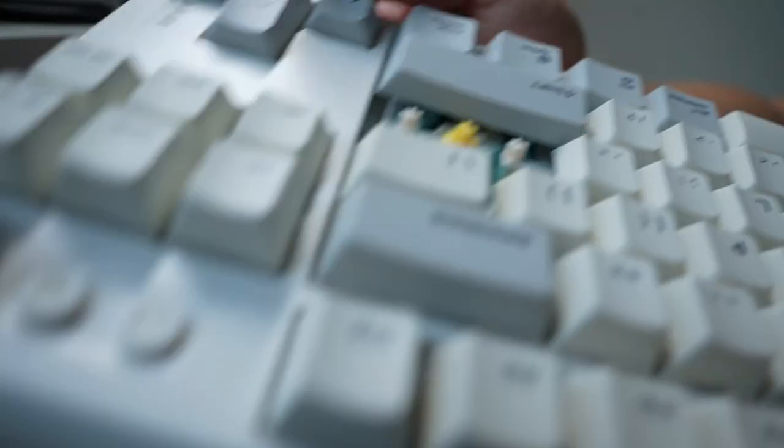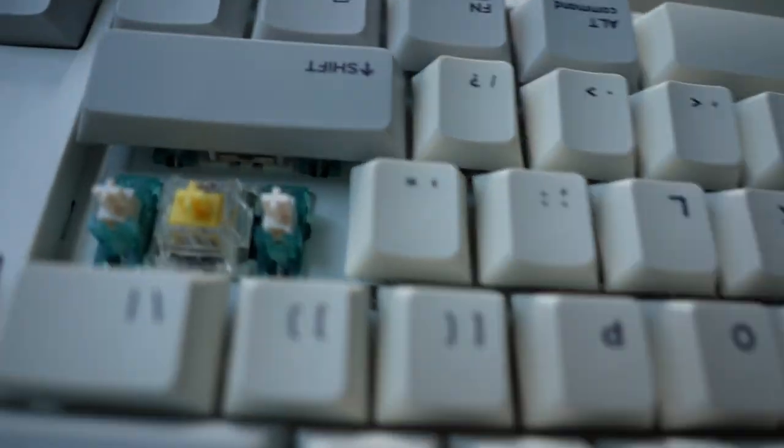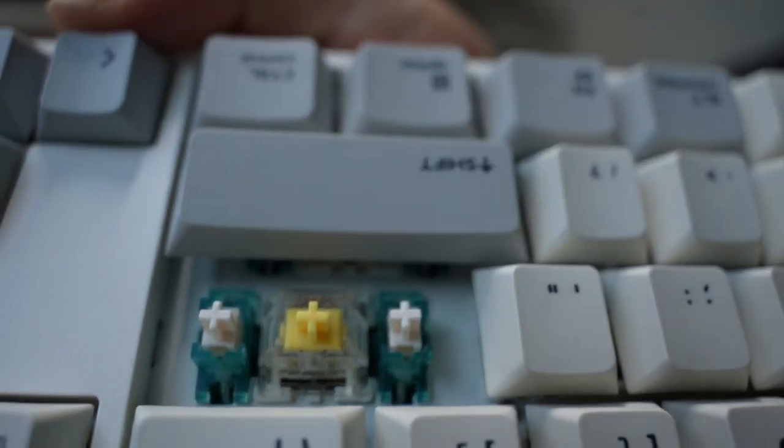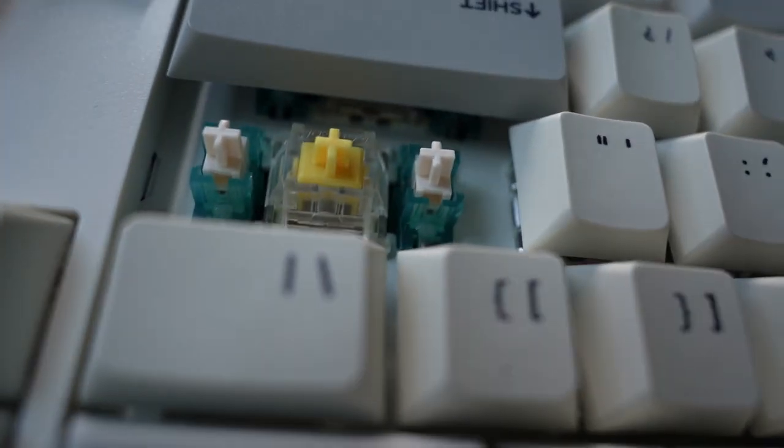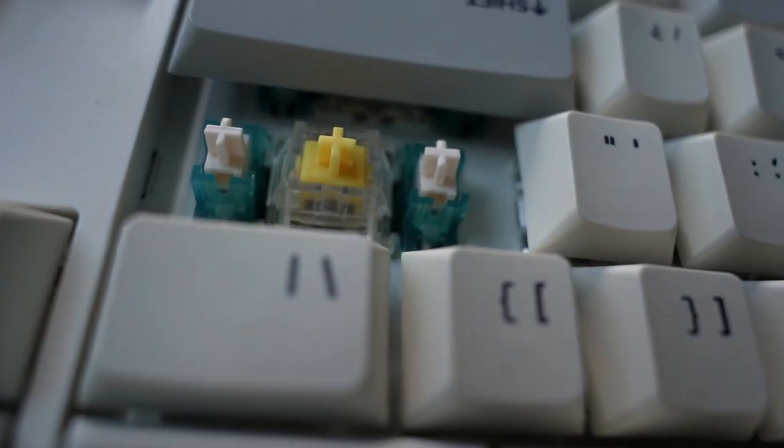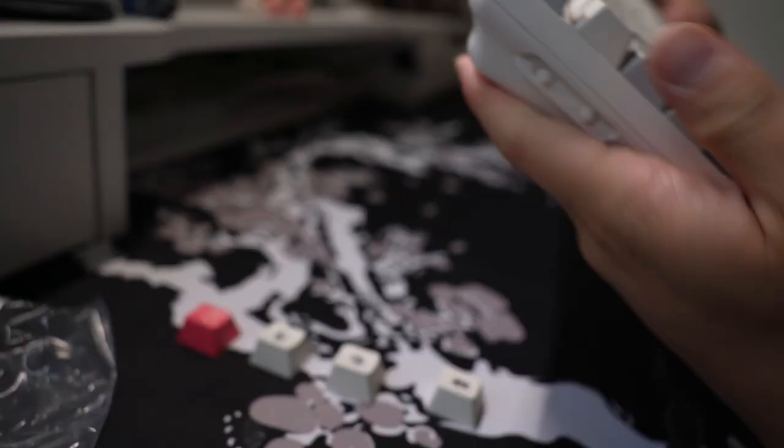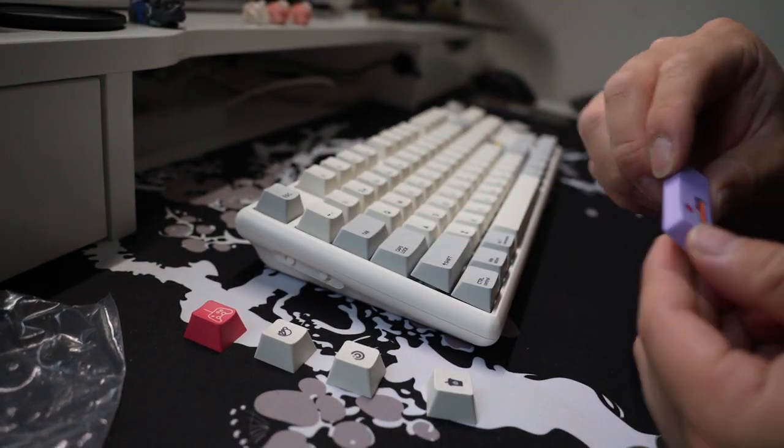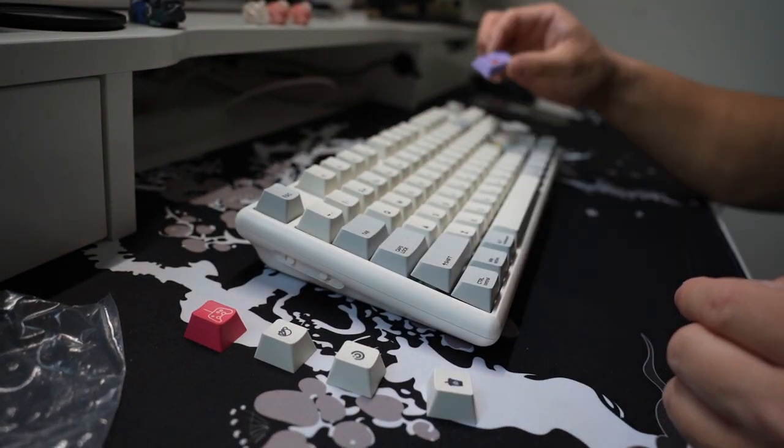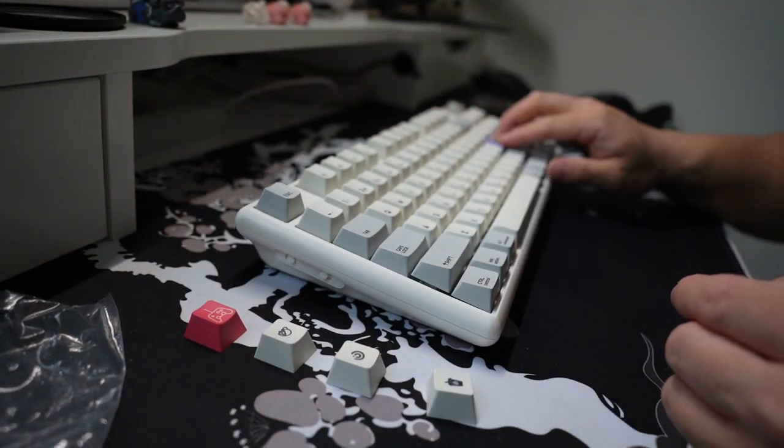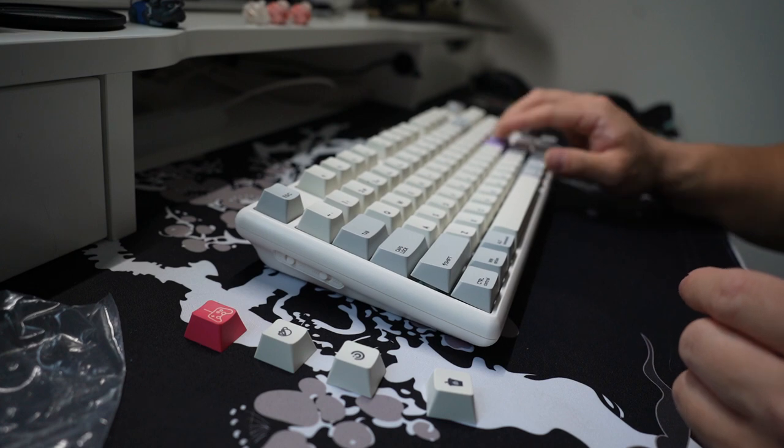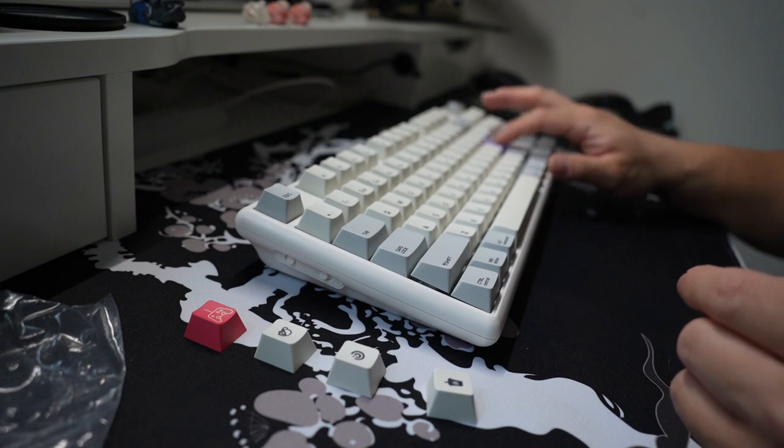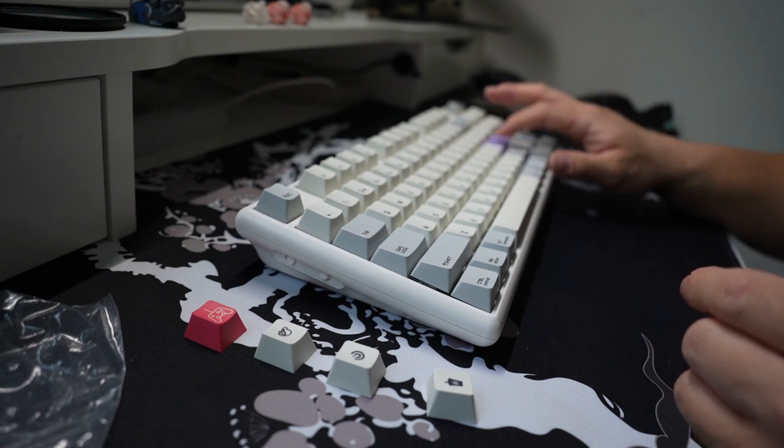Now this is a controversial topic but it also has clip-in stabilizers. To my experience, if you tune them correctly they sound just as good as screw-in stabilizers. Whether that's a huge downside or not, well that's up to you. The keyboard is also included with foam so if you like that kind of sound signature this is definitely the keyboard for you.